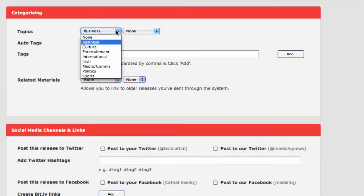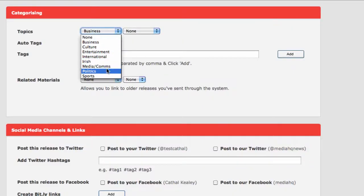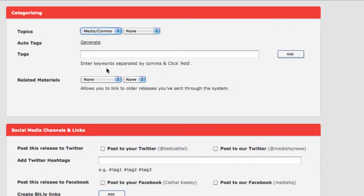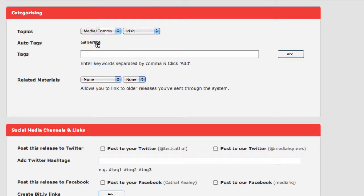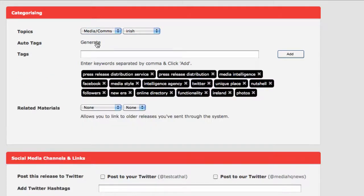Now it's time to categorize your story. This is very important so that people can find it quickly online. You can automatically generate tags as the most popular words in your story.